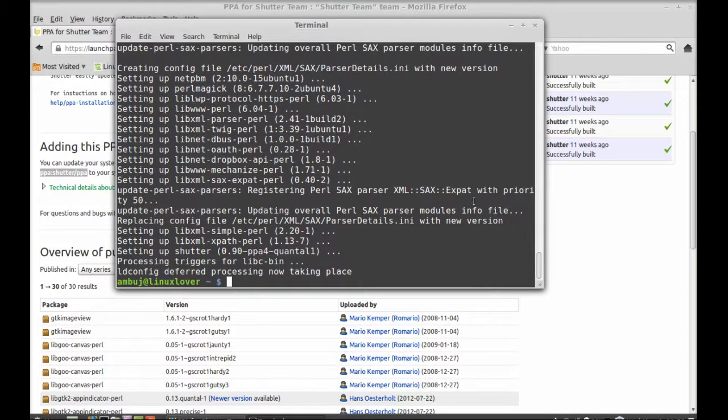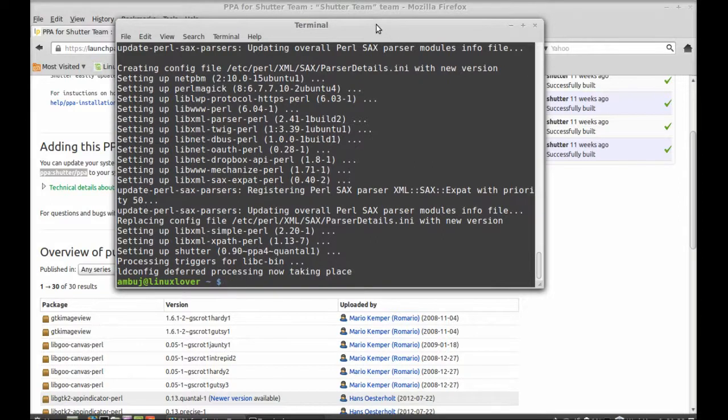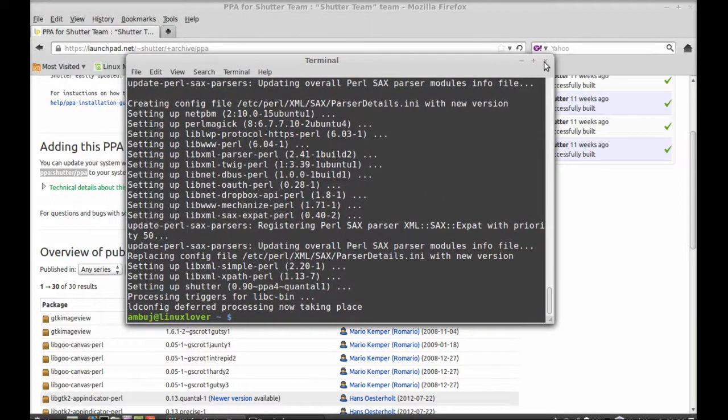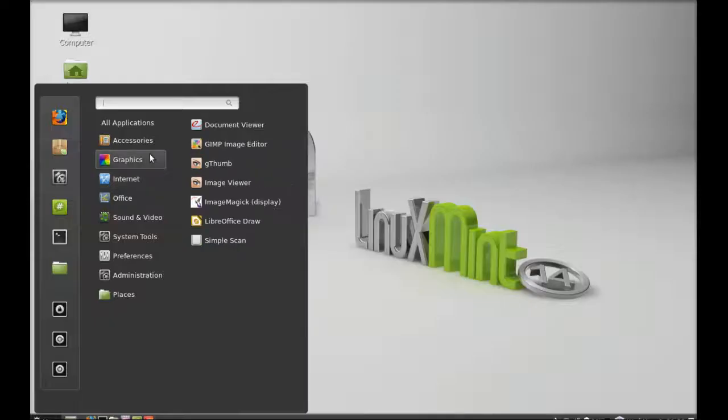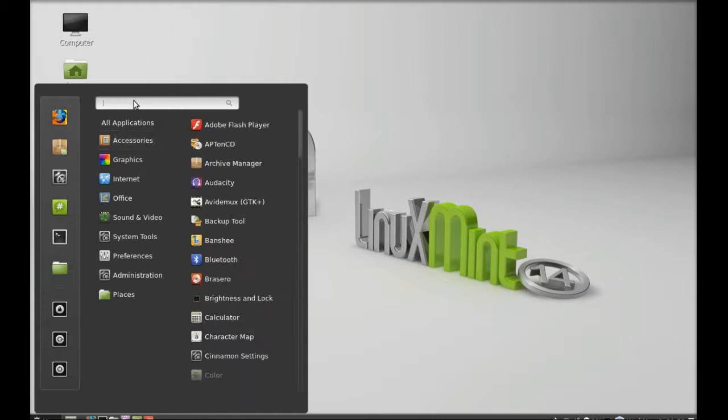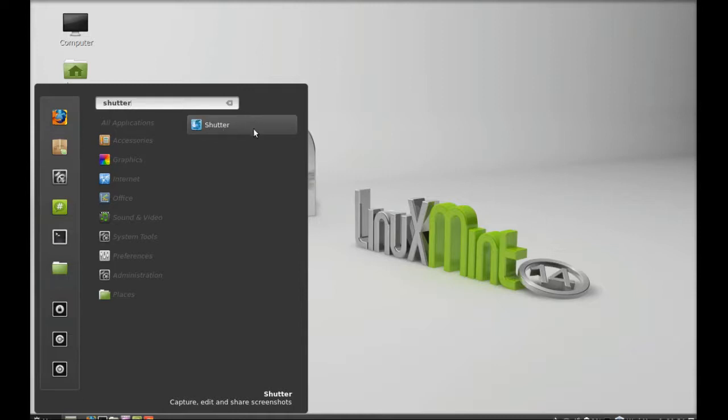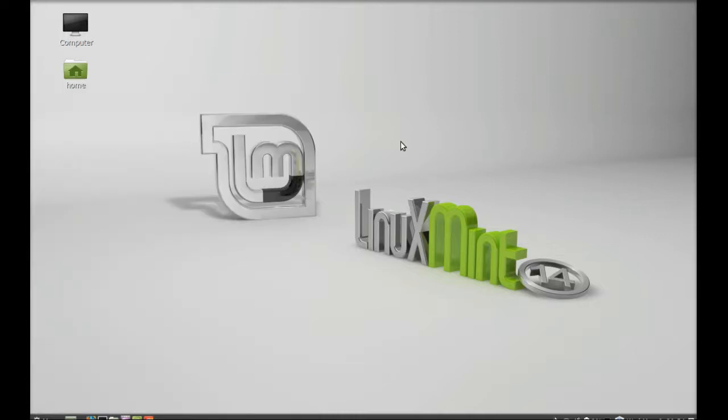So the Shutter screenshot is now installed. I'm going to close this and open the Shutter screenshot. Click on menu. I'm going to open the Shutter here. So search here Shutter, and this is the Shutter that we just installed.